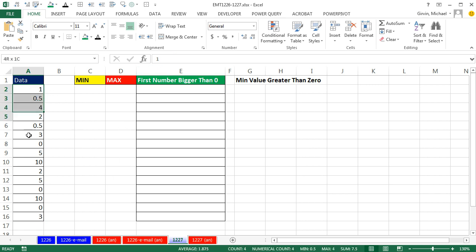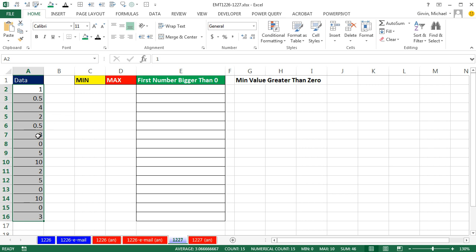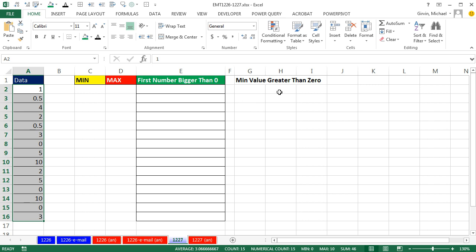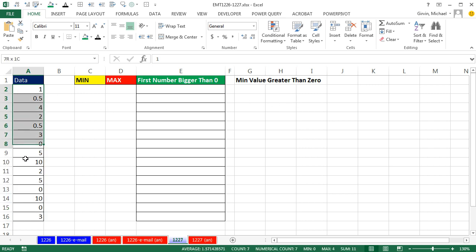We have some data points here, and we need to conditionally format them. So the min value in this data set, I want yellow. The max, I want red. And then I want to do something tricky. I want to find the first number bigger than 0 and color it green. Another way to think of this is find, of all the values greater than 0, the min value. And that's going to be the structure of our formula.